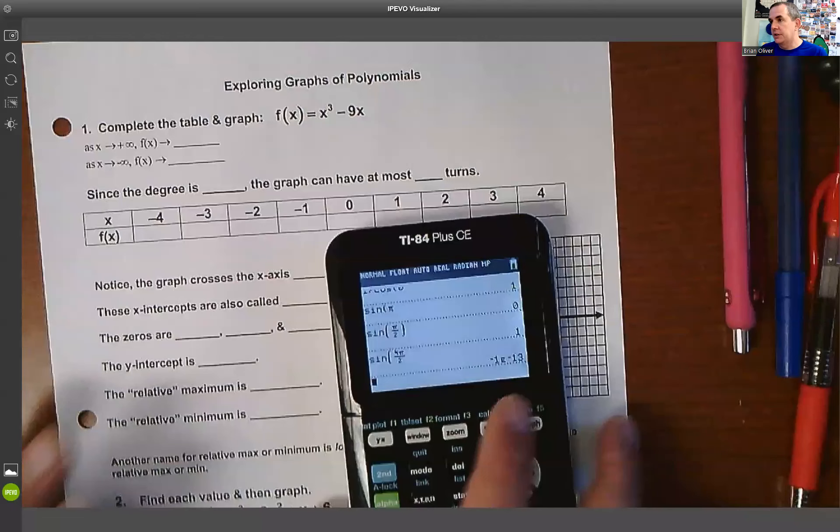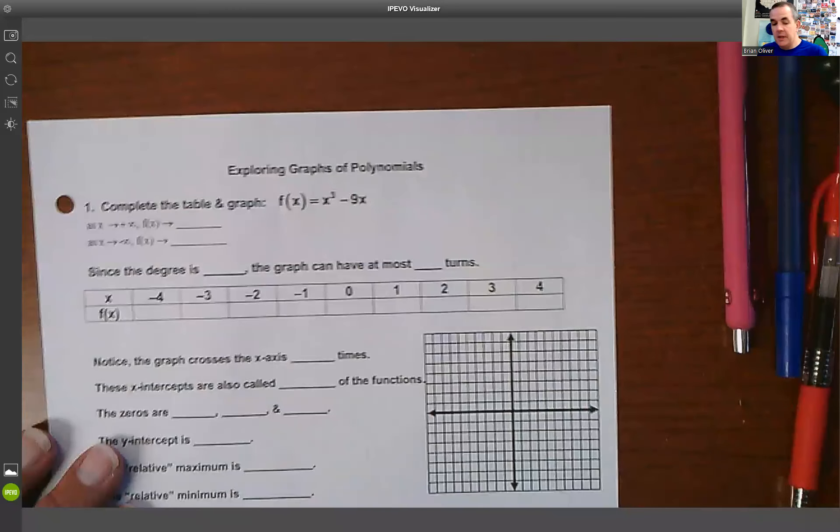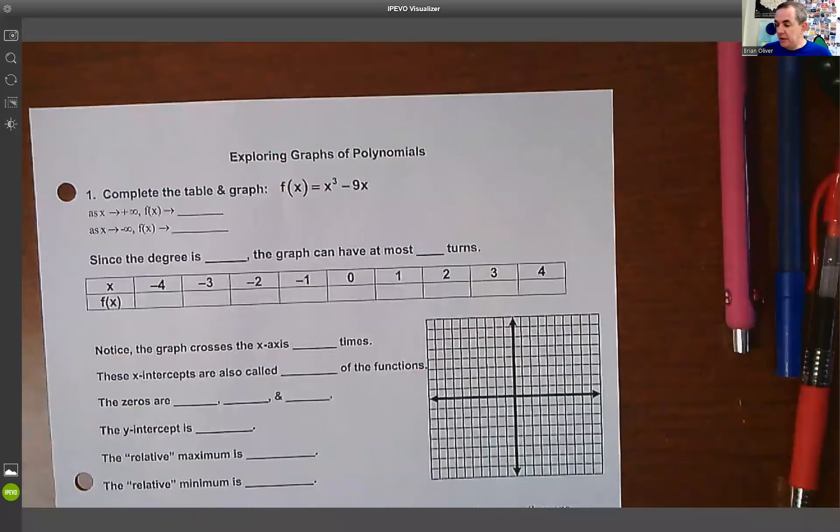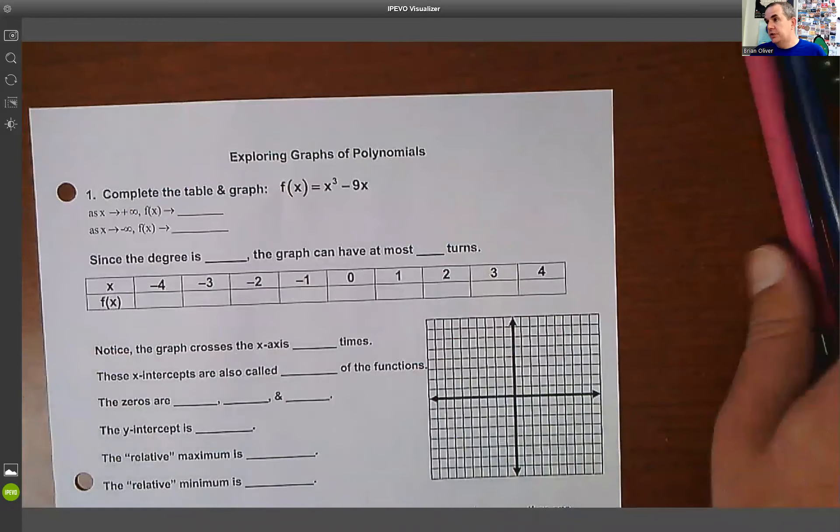We're going to take a look at what we did in the last class — learning how to use our calculator to analyze polynomial functions. We'll do a little bit of a review first, just to make sure we got a handle on it.